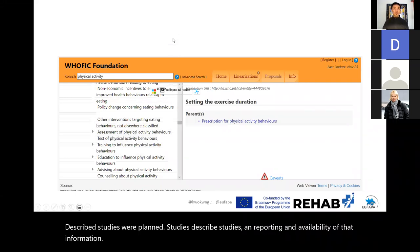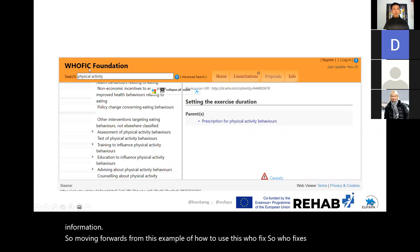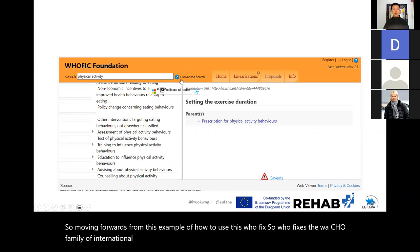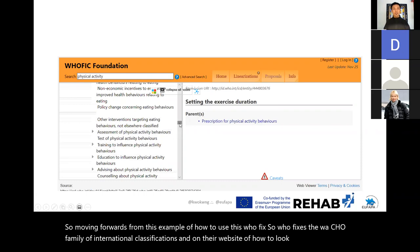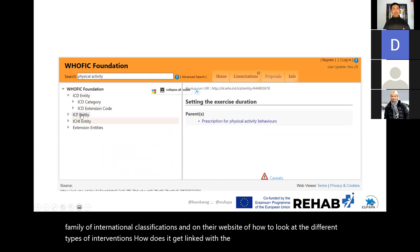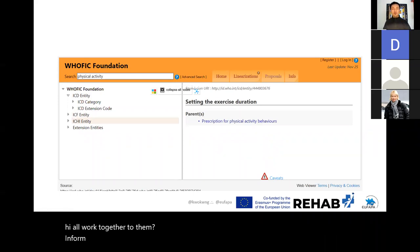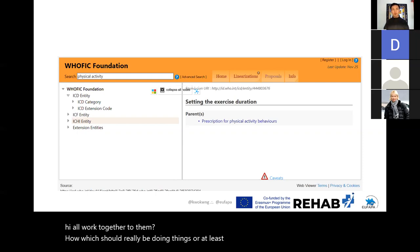Moving forward from this example of how to use the WHO-FIC — the WHO Family of International Classifications — on their website you can look at the different types of interventions: how does the ICD link with the ICF, how do the ICD, ICF, and ICHI all work together to inform how we should really be doing things or at least looking for ideas of how to do things?